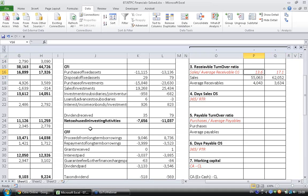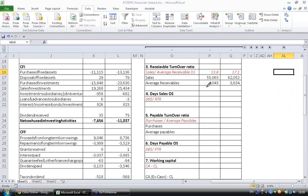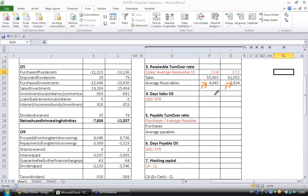So if you see here, the way to interpret this number is last year the company has blocked higher amount in uncollected sales, whereas this year it has decreased. So while the sales has increased, the uncollected amount has decreased.